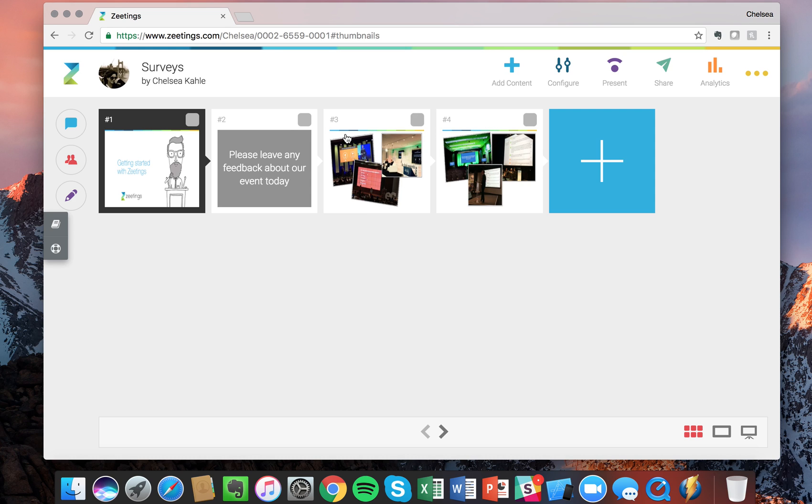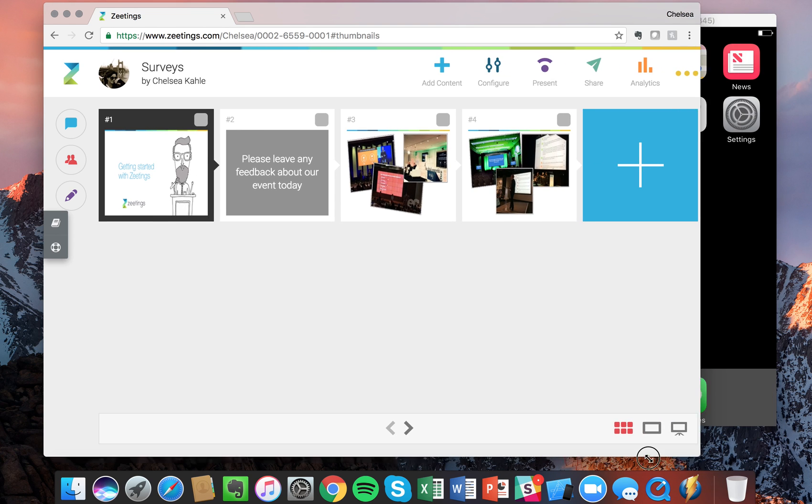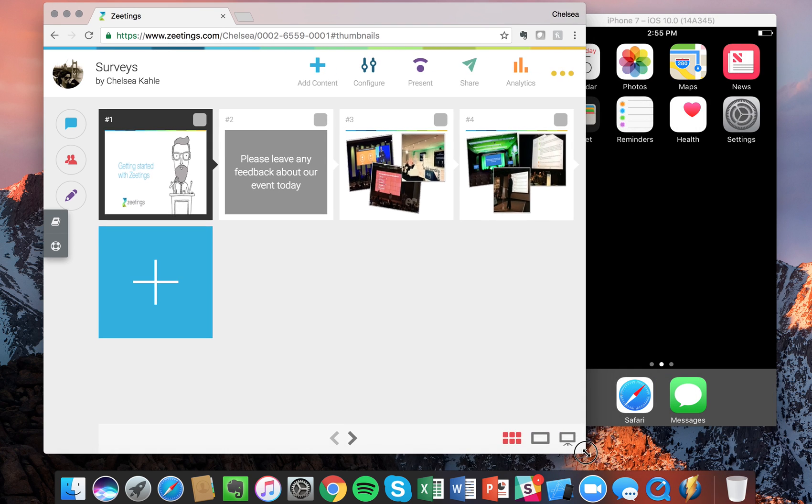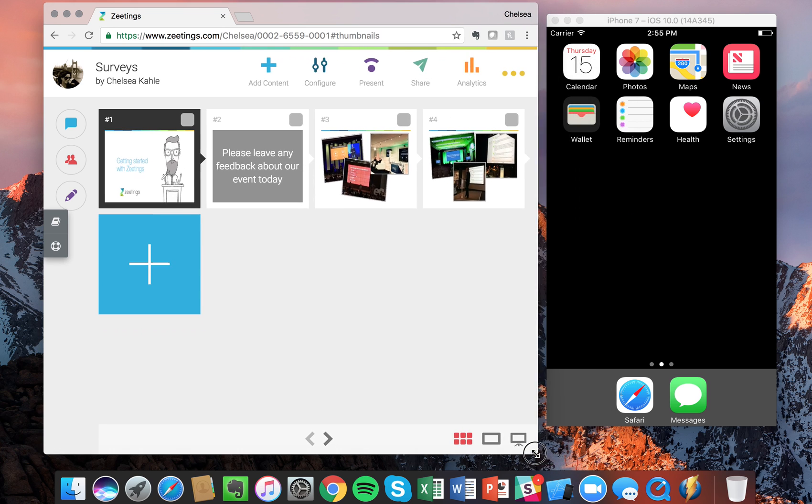Great, so now we have our survey in place and now I'm going to show you what it looks like from the attendee perspective.